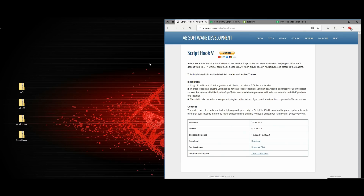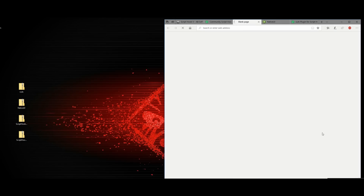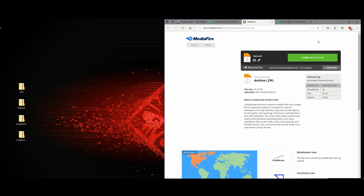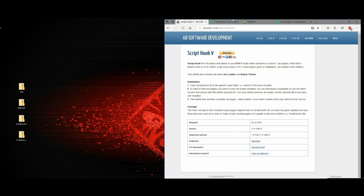There are about four links down in the description. The first one will lead you to Script Hook V — click download and you'll get a zip folder. The second link is the Community Script Hook, which is Script Hook V.NET — click download and grab the latest zip. The third link is Native UI — click download to get that zip. The fourth link is the Lua plugin — click download and you'll have a zip as well.